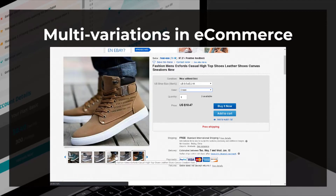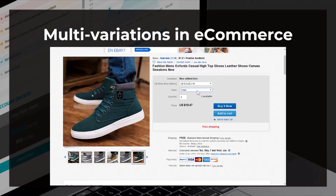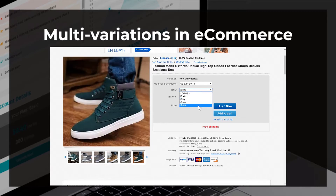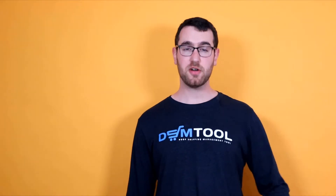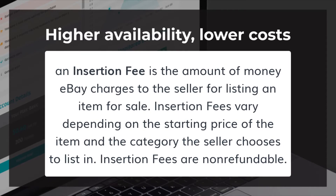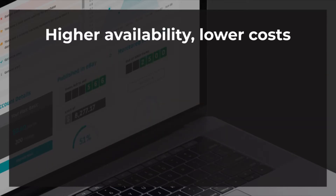Let's move on to understand how we're going to make money out of listing multivariations. I'm going to be specific today about eBay, but some of these aspects are relevant for online sellers in general, no matter where you're selling. The first point is higher availability and lower costs. On eBay and sometimes on other platforms, you have something called an insertion fee. When you list multivariations, instead of listing each one of those variants by itself, you save money by putting all of them into a single listing and paying only once for that listing.